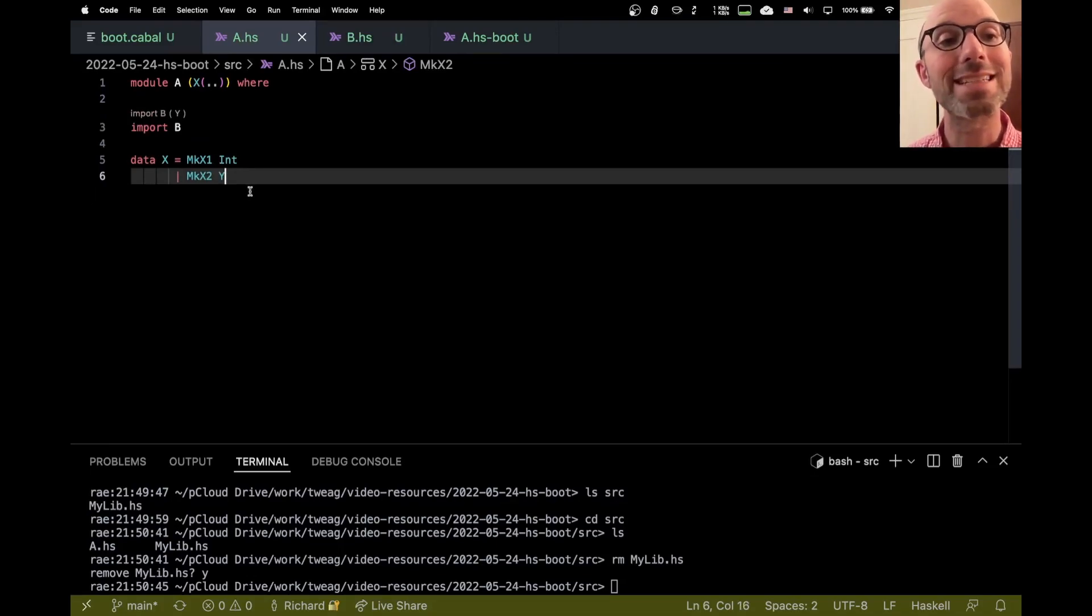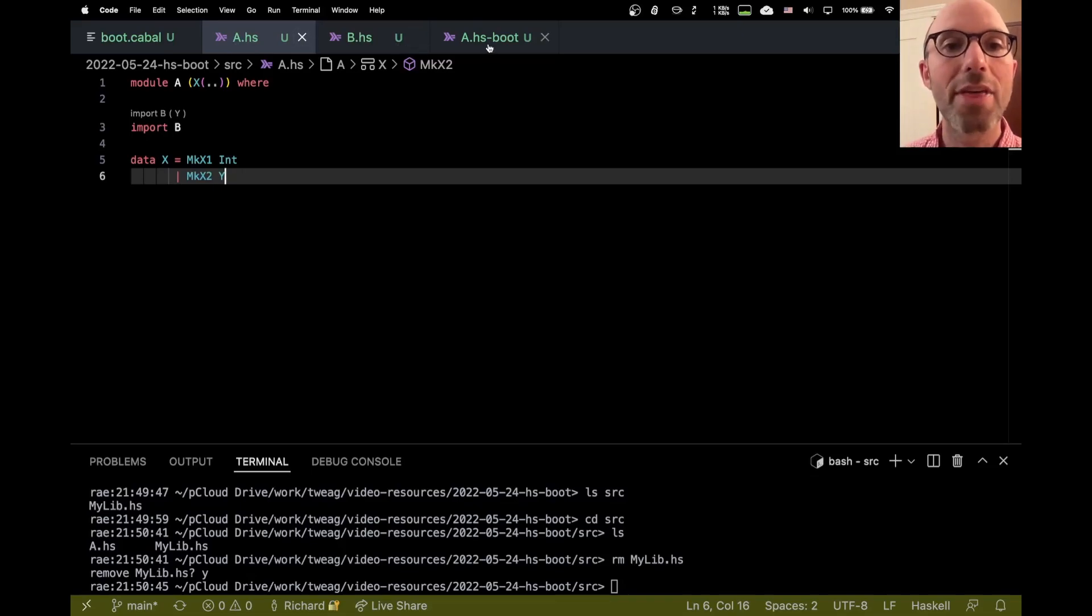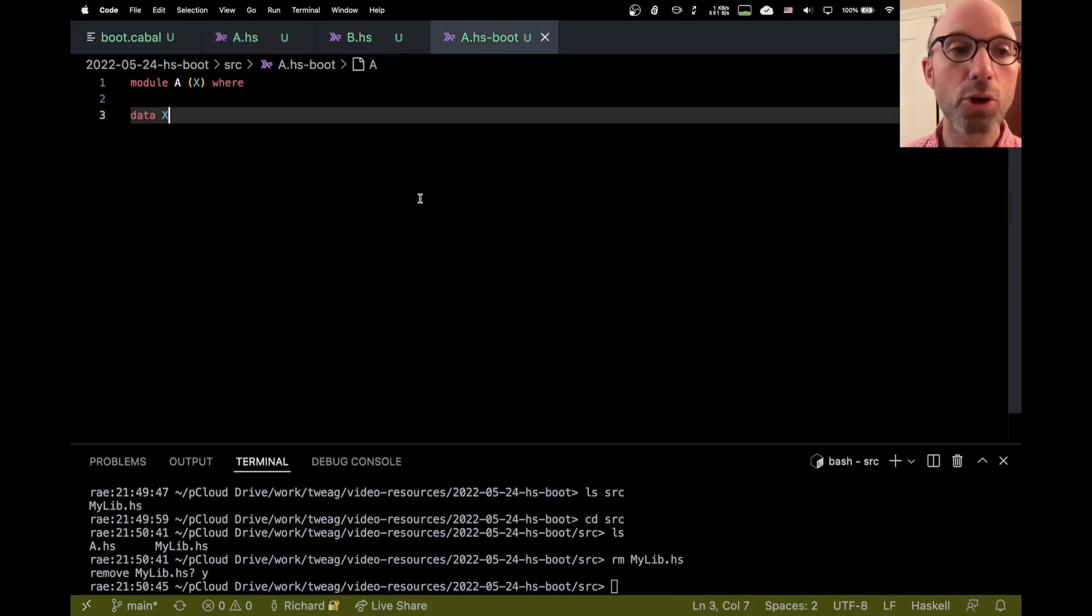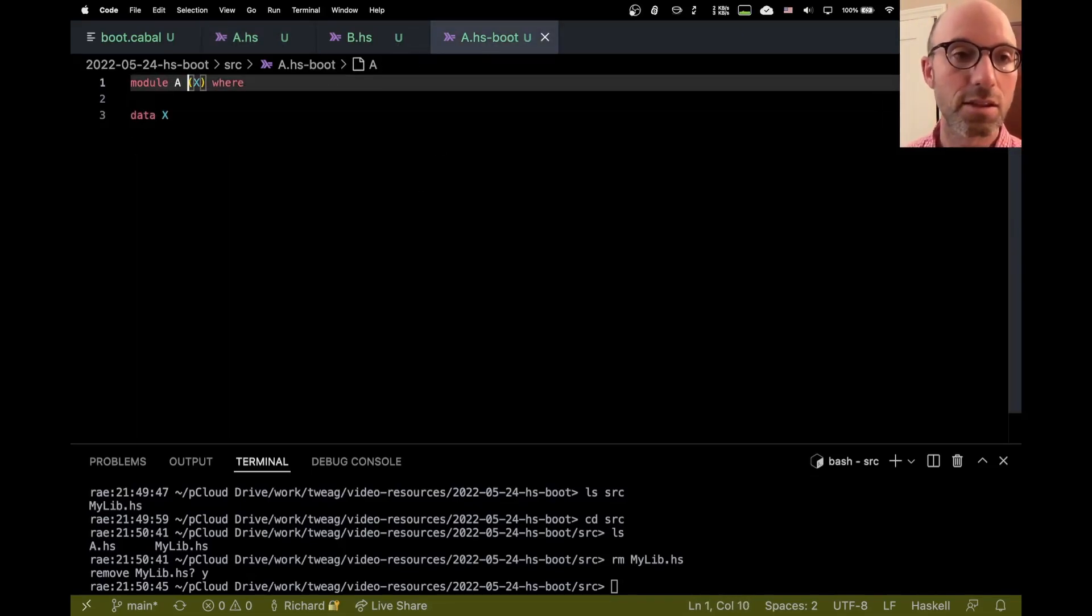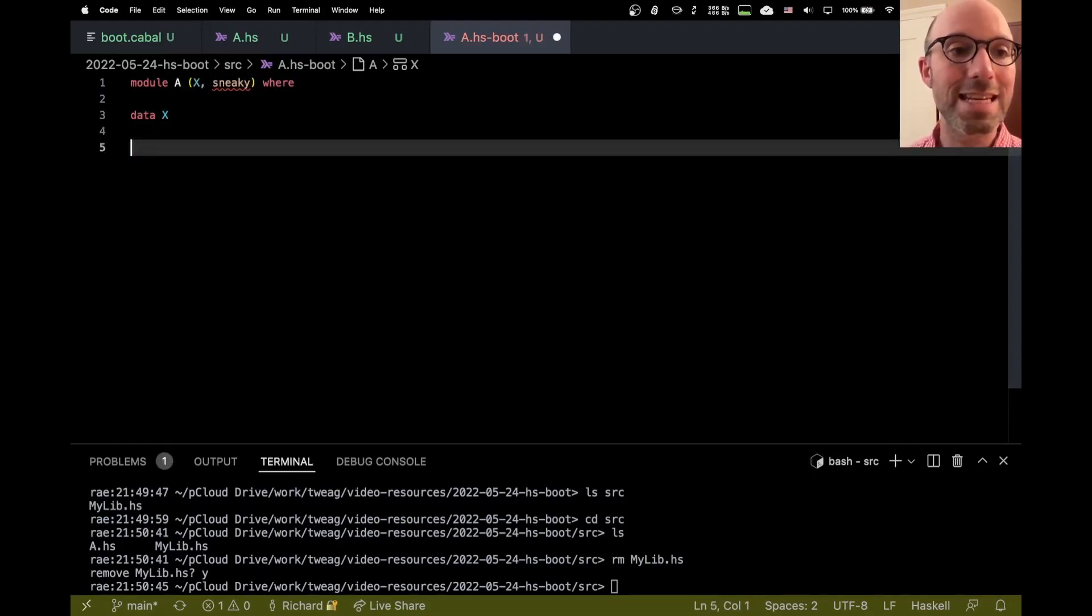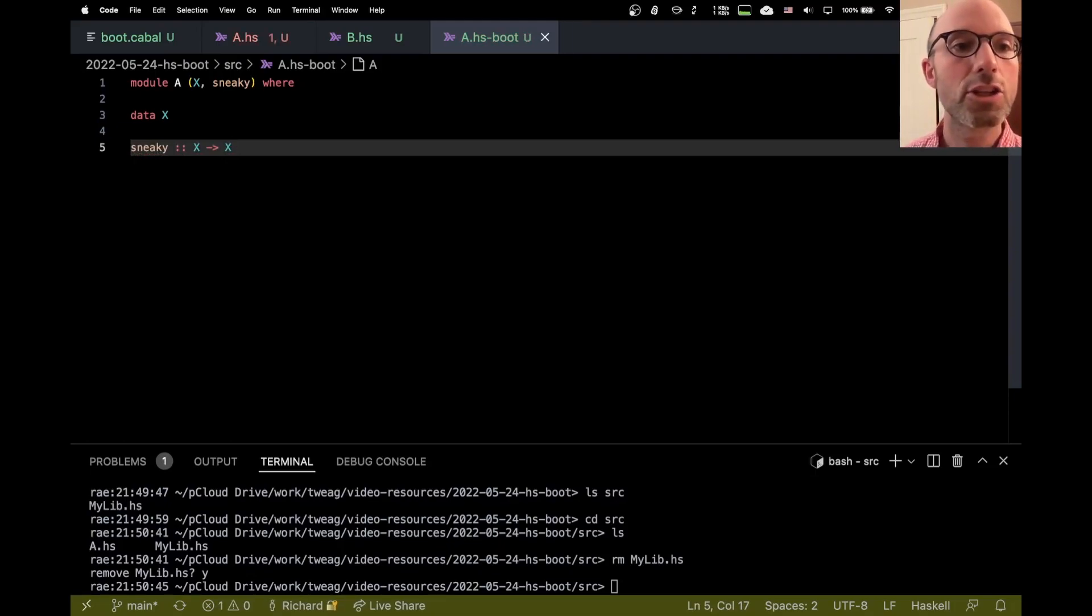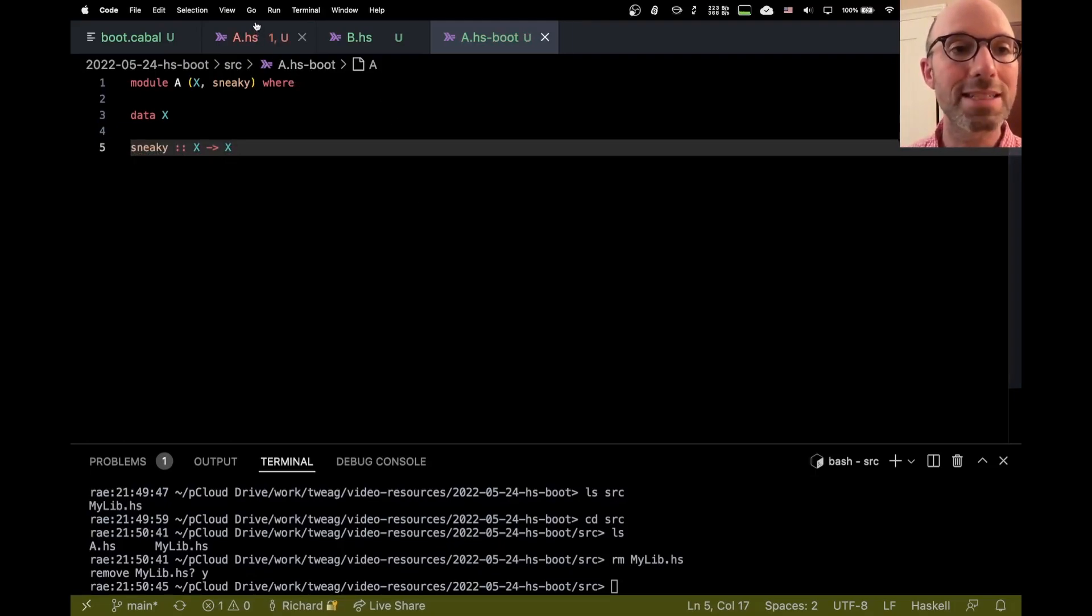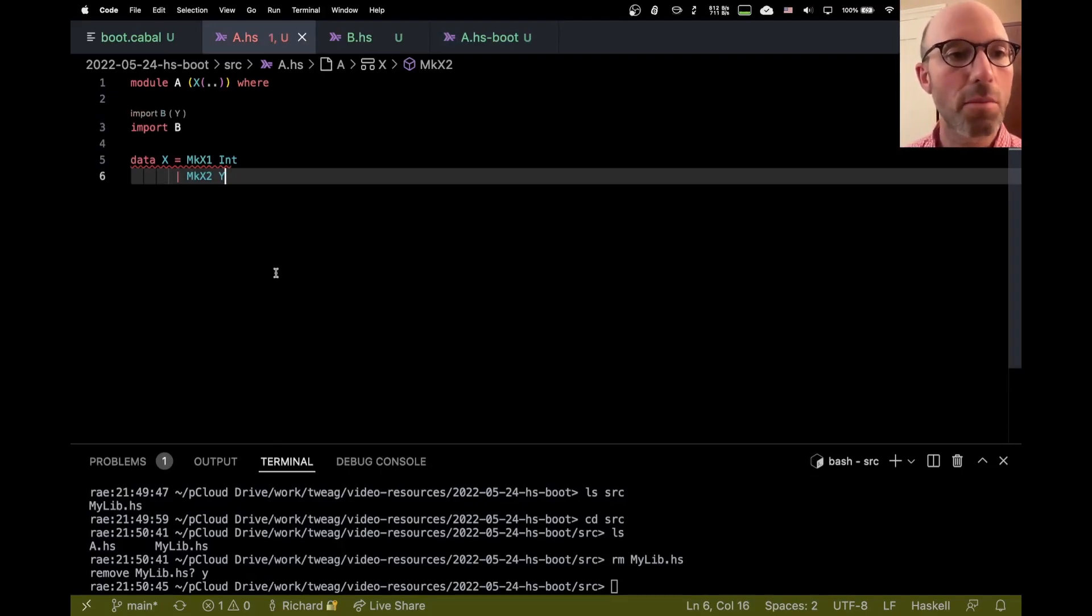And actually there's a consistency check that goes on here, because I want to make sure that a.hsboot doesn't have anything that A doesn't. So maybe I also export sneaky here, and sneaky is maybe some function on X's. And so this module looks okay by itself, but now when I look at module A, I don't know why the error is here, but A.sneaky is exported by the hsboot file, but not exported by the module.